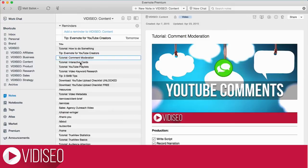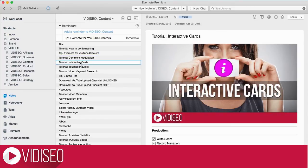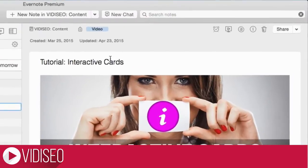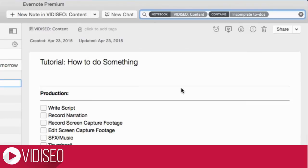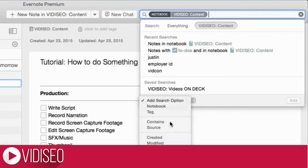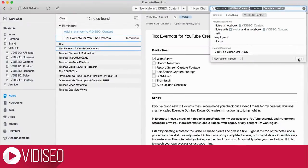I like this system because I have a record of all the content I've created and a way to manage the content I'm working on. Plus, you can create saved searches for the notebook you're in to only show notes with incomplete to-do items, or see all the videos you're finished with by creating a custom search for notes with completed to-do items. Now you have an easy way to see what you're working on, what you've already done, and everything in between.